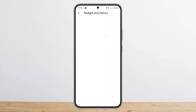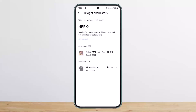You want to simply tap on the 'Budget and History' option and you'll be able to view all your purchase history here. Now unfortunately, the Play Store itself — Google Play Store — doesn't give you any option to delete the purchase history.